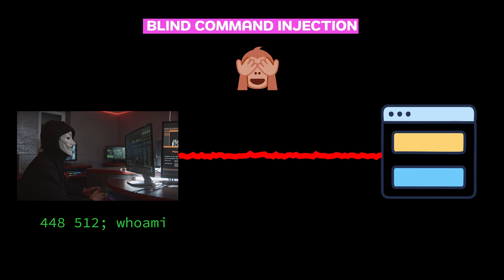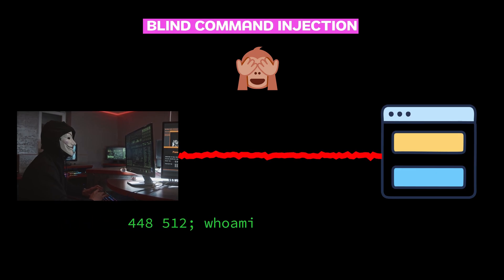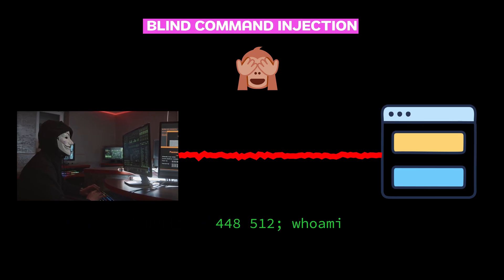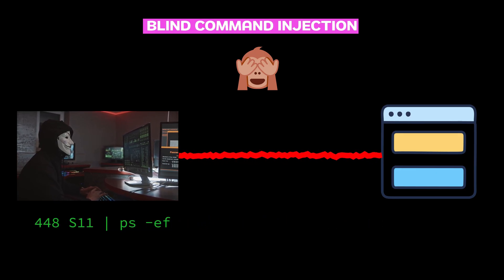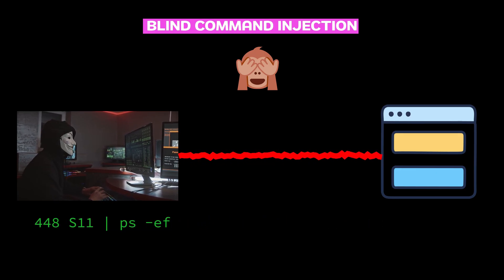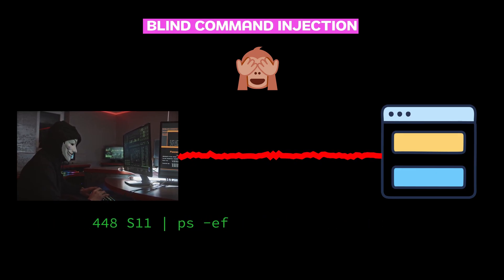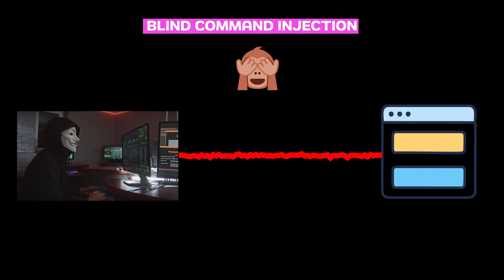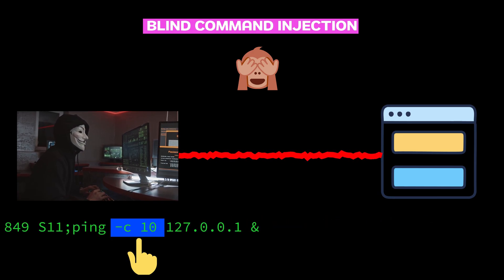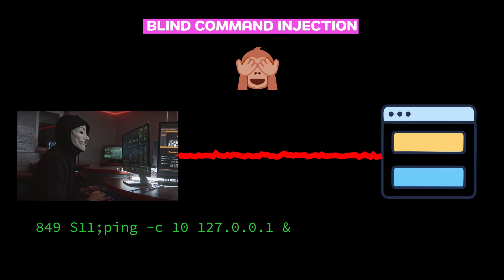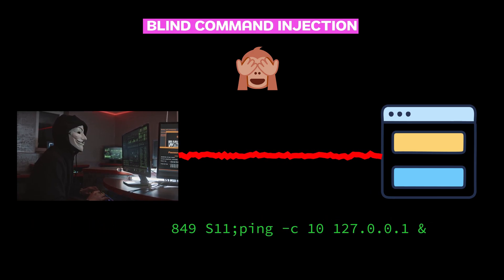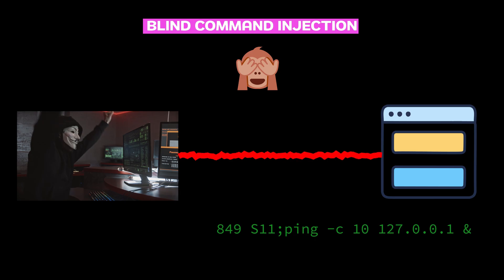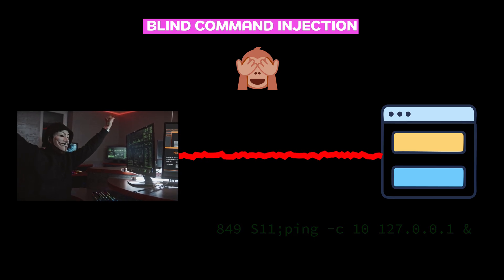In some cases, the app might not even display the output of the injected command — that's called blind command injection. But attackers have a way to test it, like adding a time delay to the command. If the server takes an extra 10 seconds to respond, the attacker knows their injection worked.